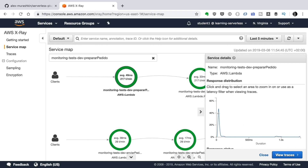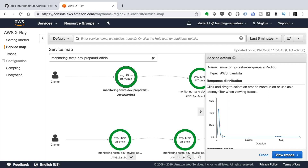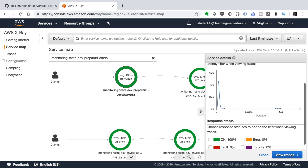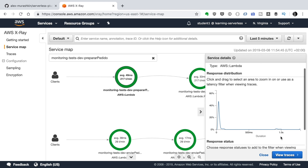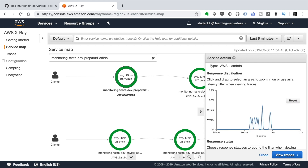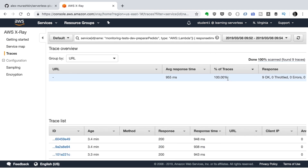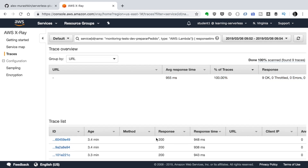If we click on one of the balls we can see the service details, including a response distribution chart. For this Lambda we can see that most responses are quite fast — under 100 milliseconds — but there are a few responses close to a second. Those are likely the cold starts of the Lambda, so it's very fast once warm. We can zoom into that slower region and click to see those specific traces, where the average response is around 900 milliseconds.